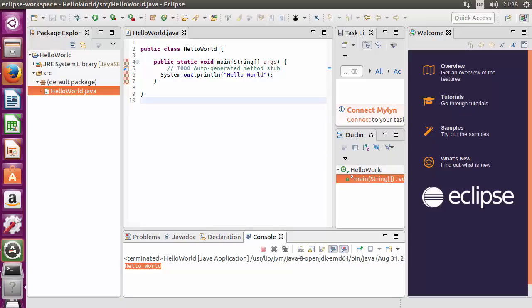So in this way you can install Eclipse IDE on your Ubuntu operating system. I hope you have enjoyed this video — please like, comment, and subscribe. Bye for now.